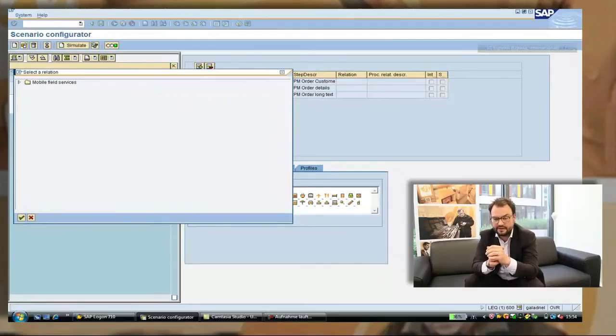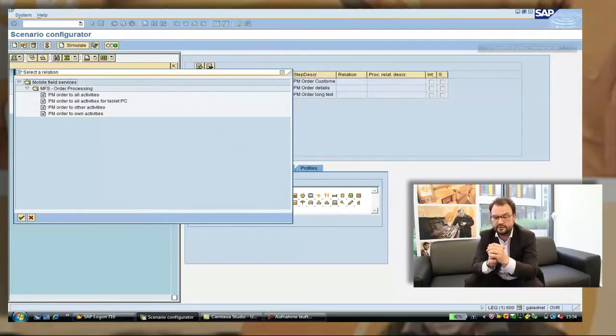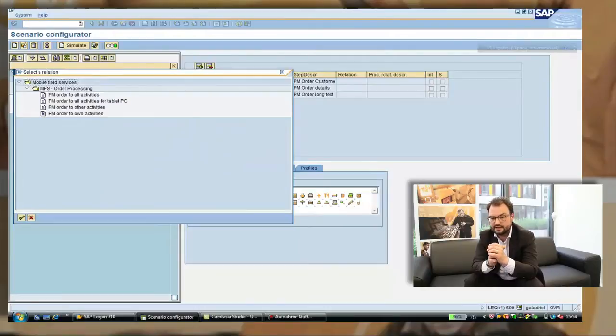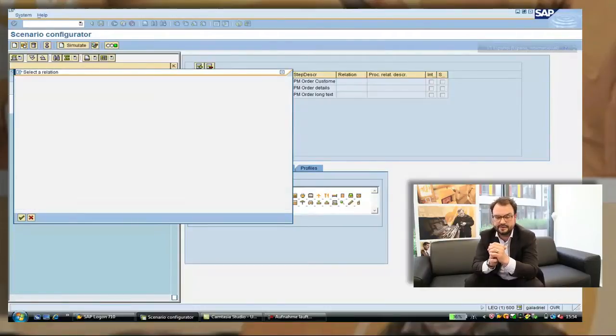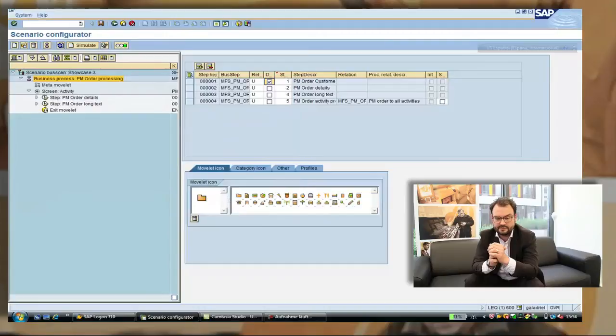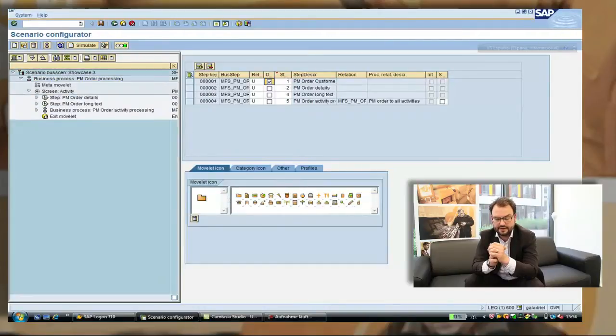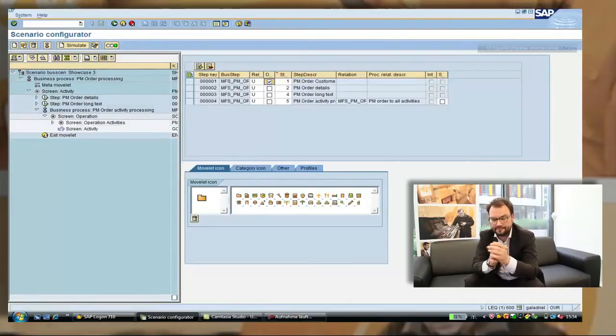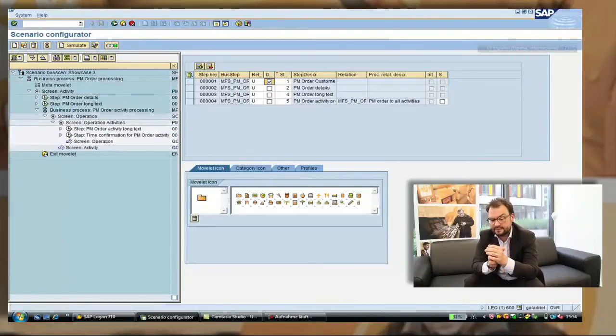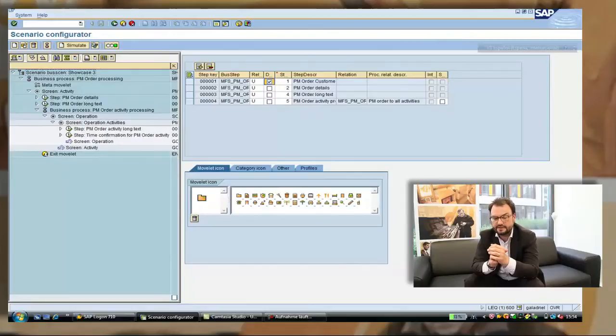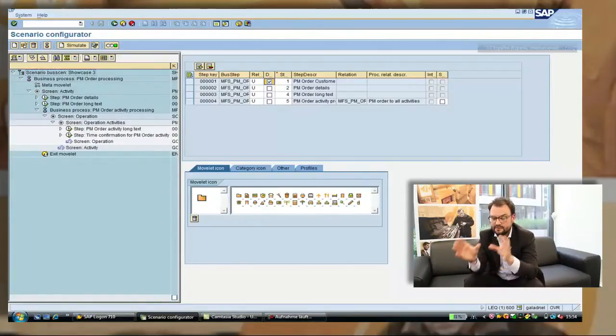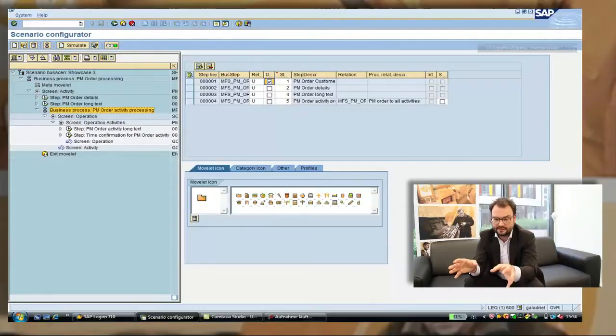We decide to use the order activity processing and add that to the application. Again the same we see then here the proposal for the order activity processing and can start to customize that proposal. We see here the steps which are proposed after saving. Here they are. So we see the activity text which is editable and the time confirmation. We said that we want material confirmation as well so we want to add that.